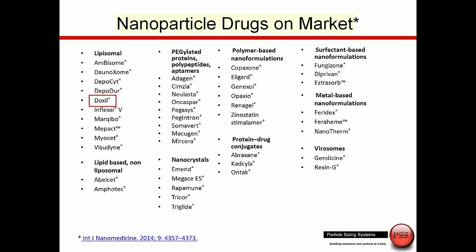Let's talk about some of the nanoparticle drugs commonly on the market. There are something like 43 drugs currently on the market where we could say a nanoparticle is part of either the drug or the delivery route.